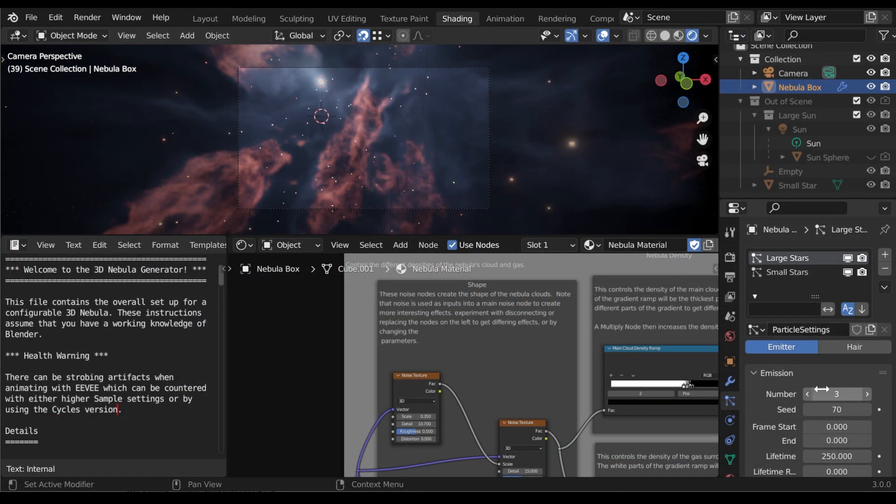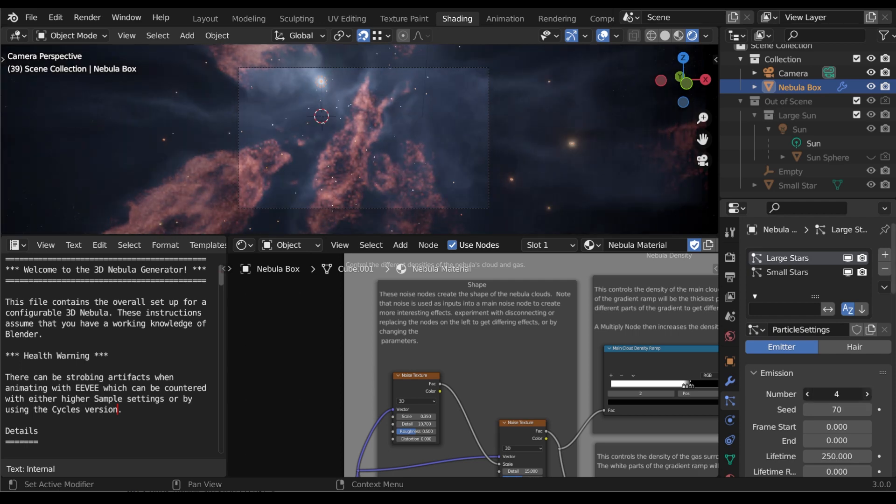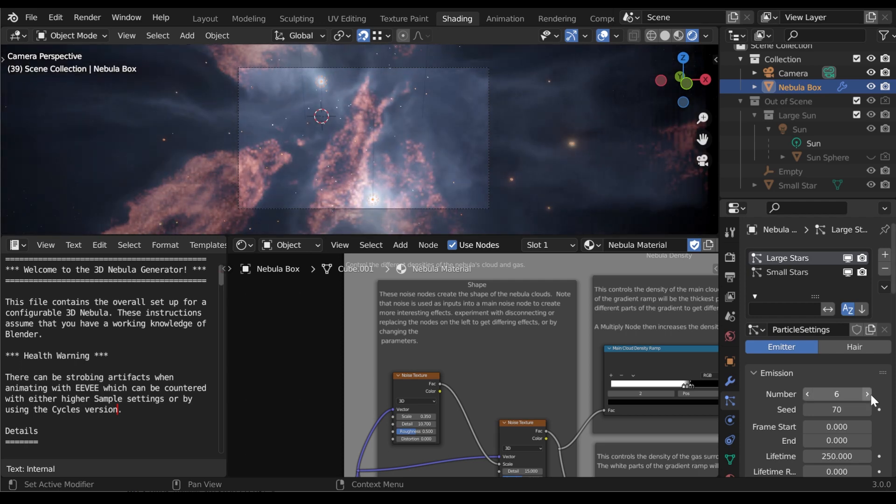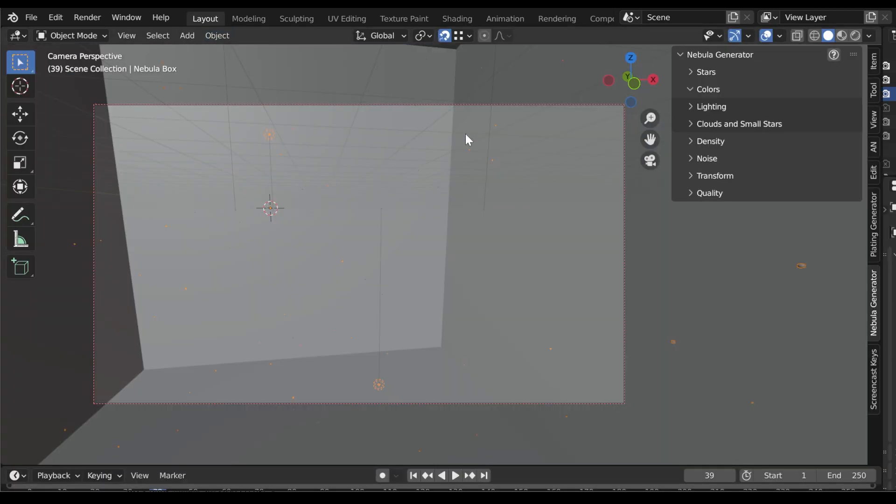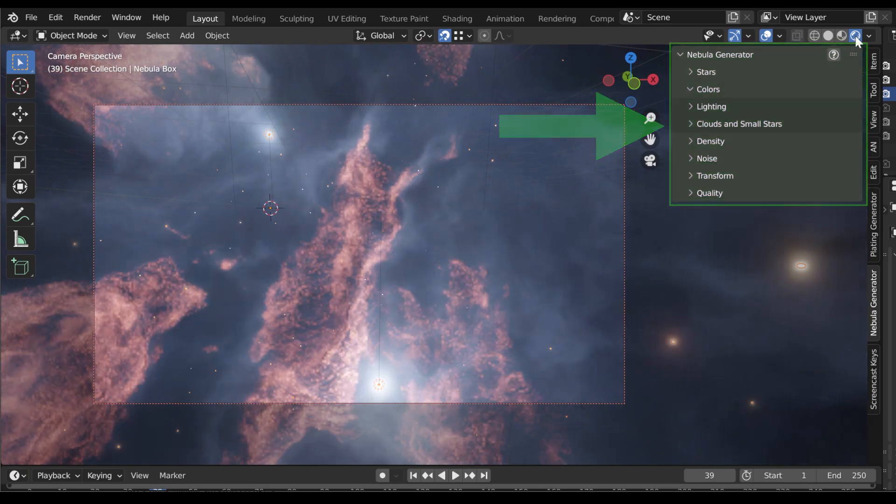You can still use the Nebula Generator file setup without the panel, but instead of having to navigate through the documented shader nodes and particle settings, you can now access all the frequently used parameters in one place.